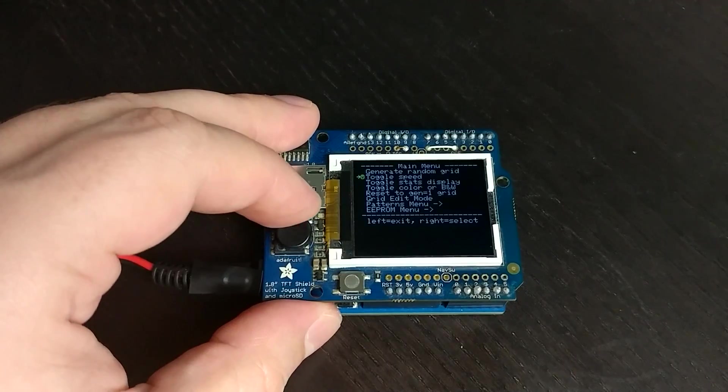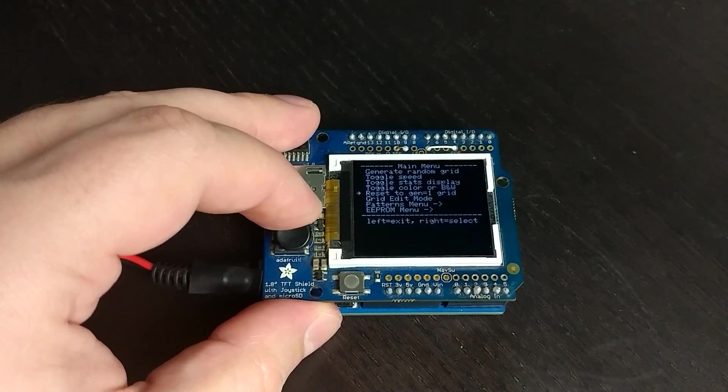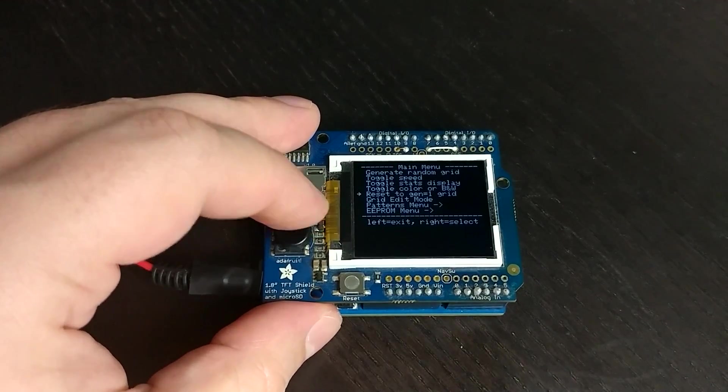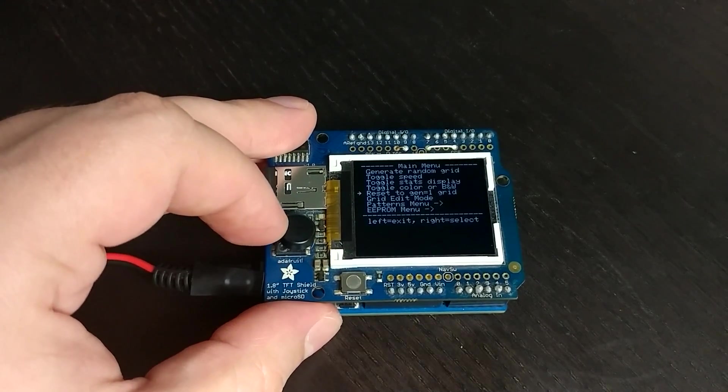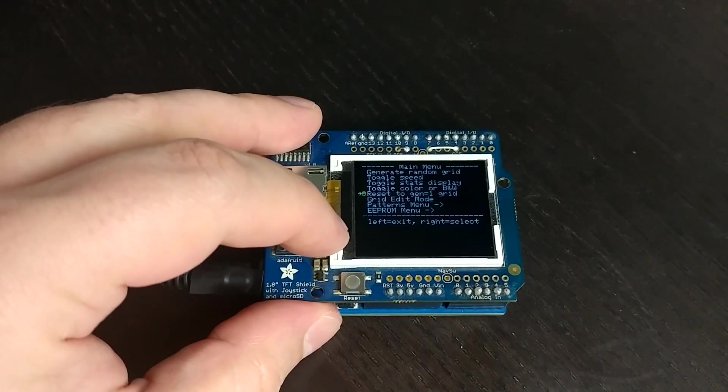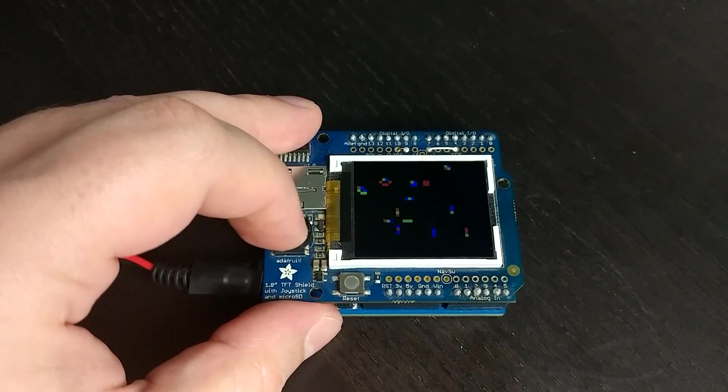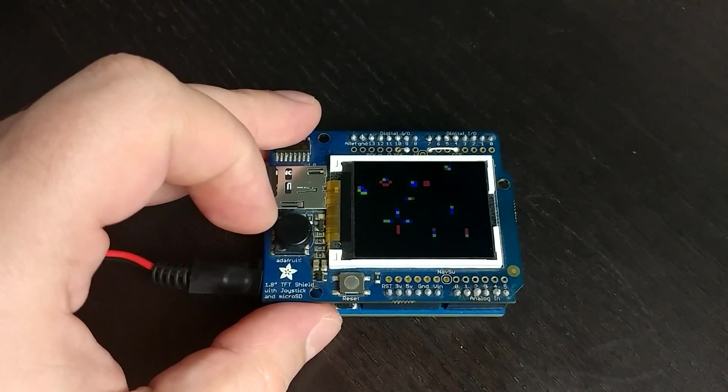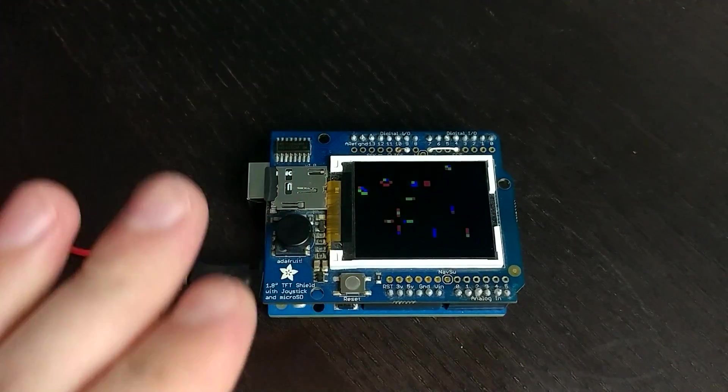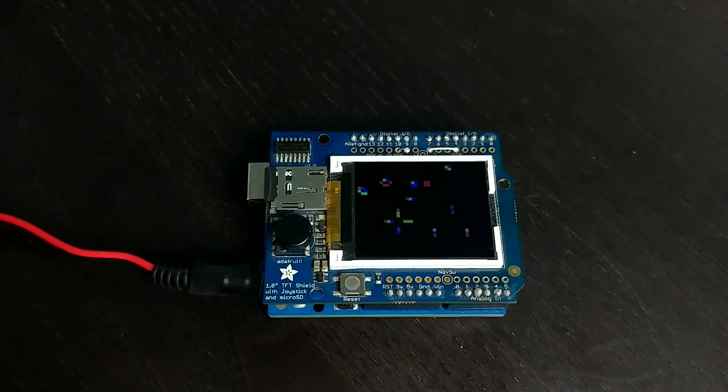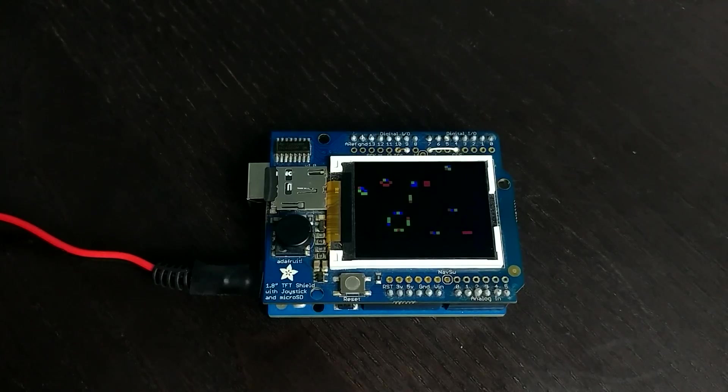And that was actually too fast. So this is where the toggle speed comes into play, and the reset to generation one grid, which is all stored in memory. So you can see that that shape that I made just turns into a square like the one next to it.